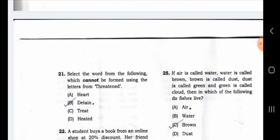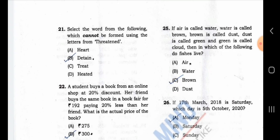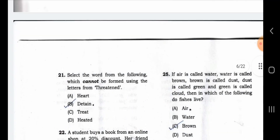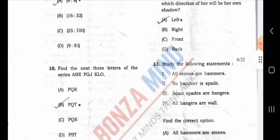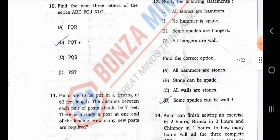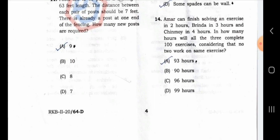Which cannot be formed using the letters from DETAIN? D, E, T, A, I, N — check NICE, HEART to HERT, TREAT to HITT, EASY to HIT. If the letter is not in DETAIN, we have to say it cannot be formed. All stones are hammers, no hammer is speed, some speed are hangers, all hangers are wall. Amor can finish solving an exercise in 2 hours, Binda in 3 hours, and Sinmo — in how many hours will all 3 complete 100 exercises considering that no two work on the same exercise?